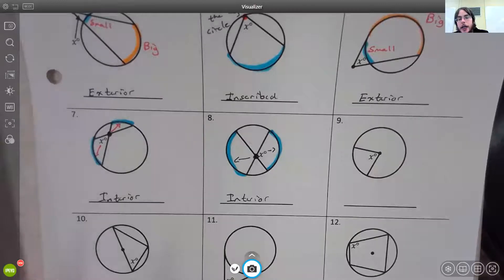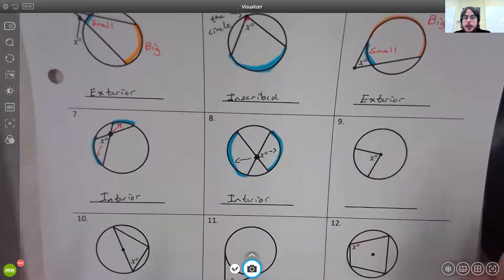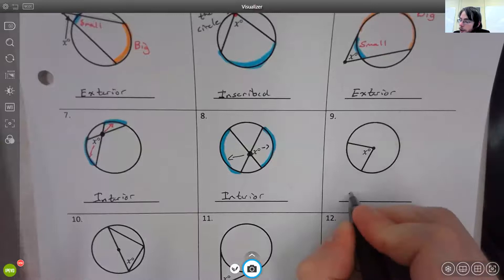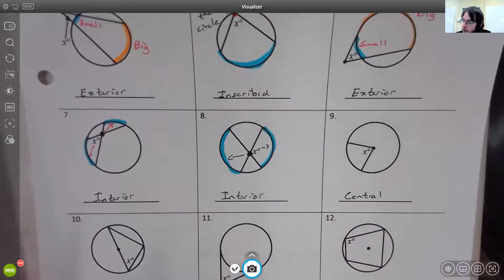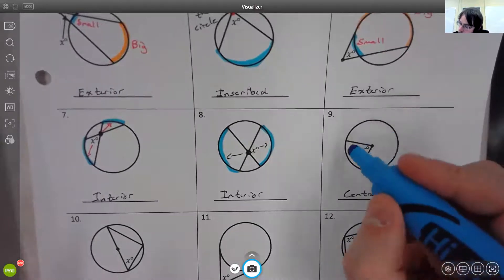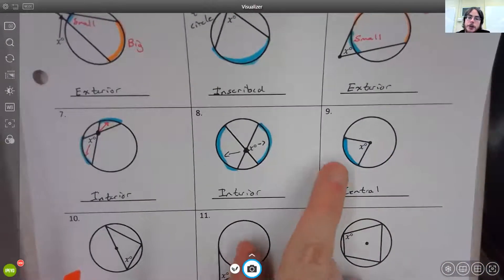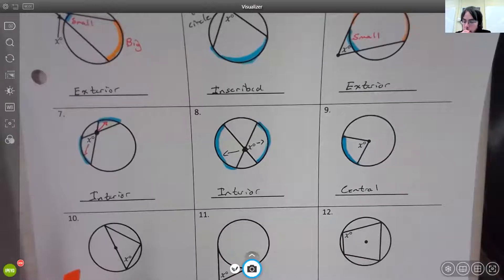For number nine, the vertex is in the center. If the vertex is in the center, we know it must be a central angle. It only uses the one arc that it intercepts.